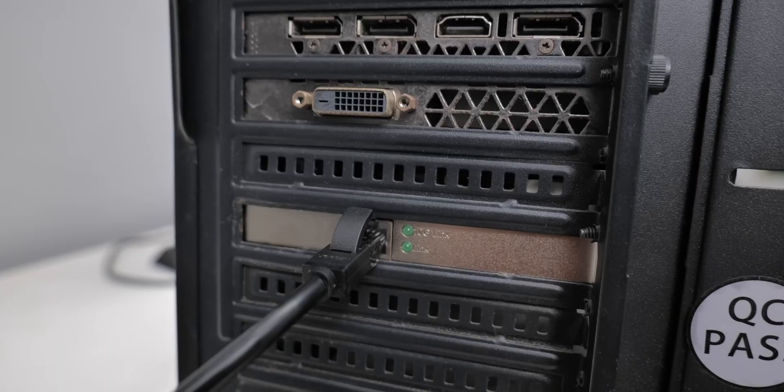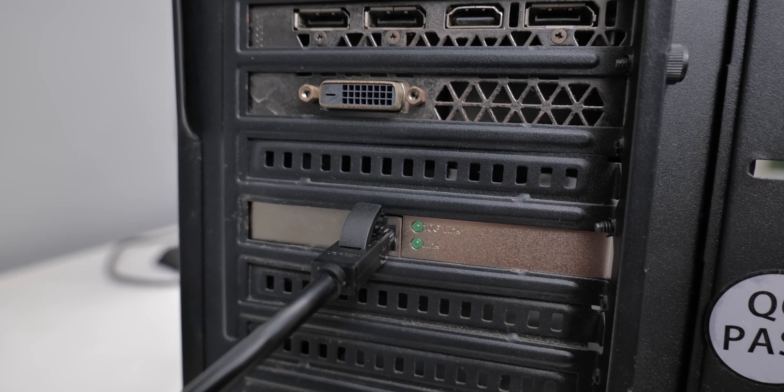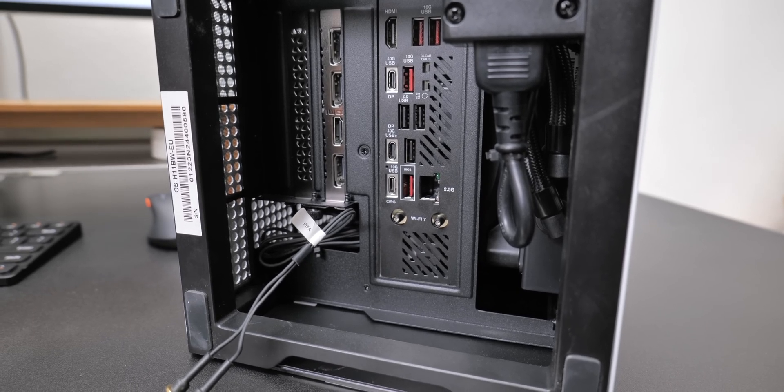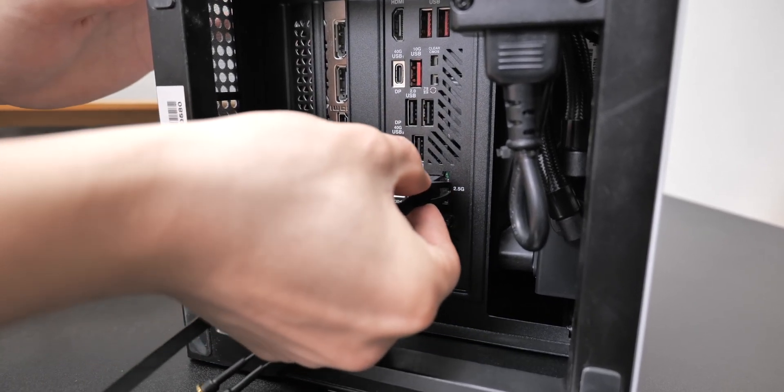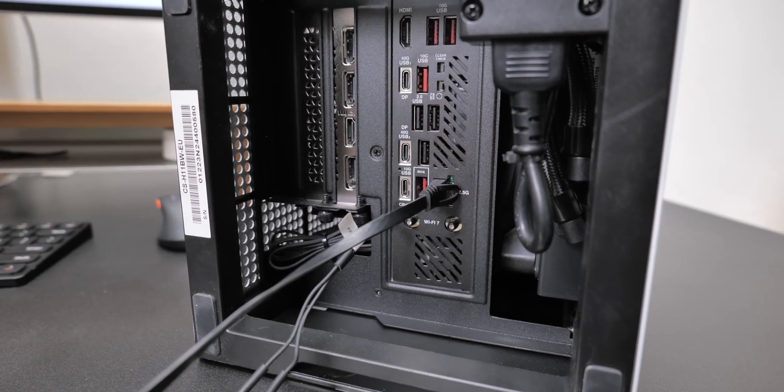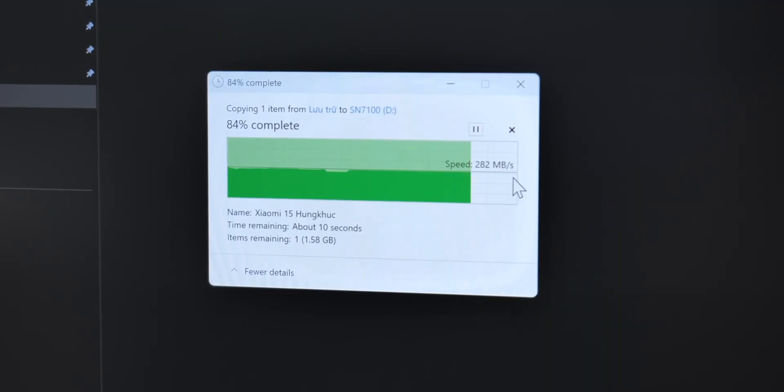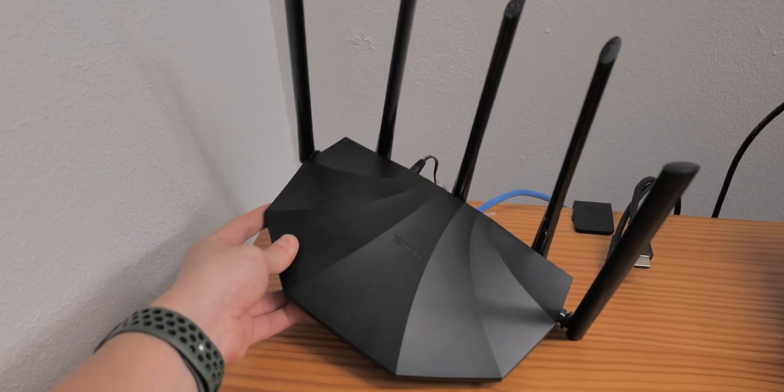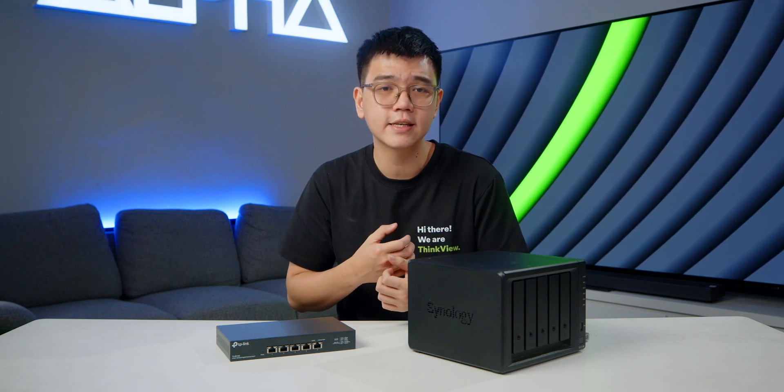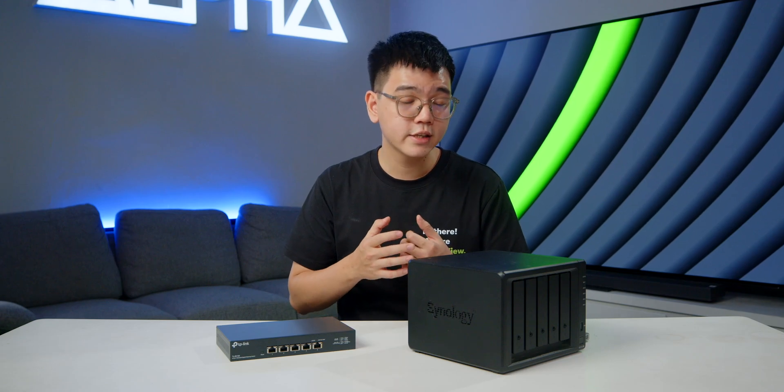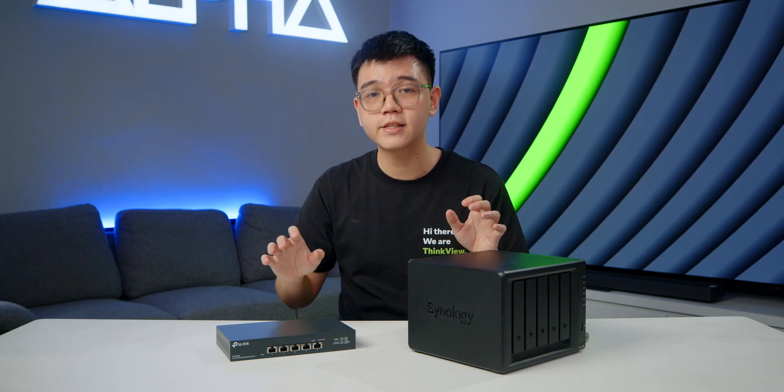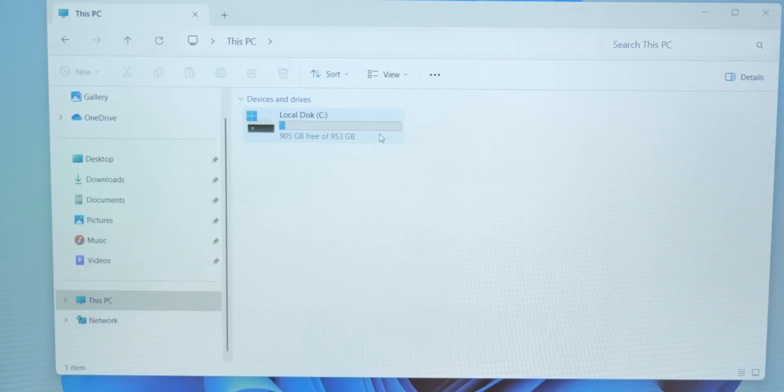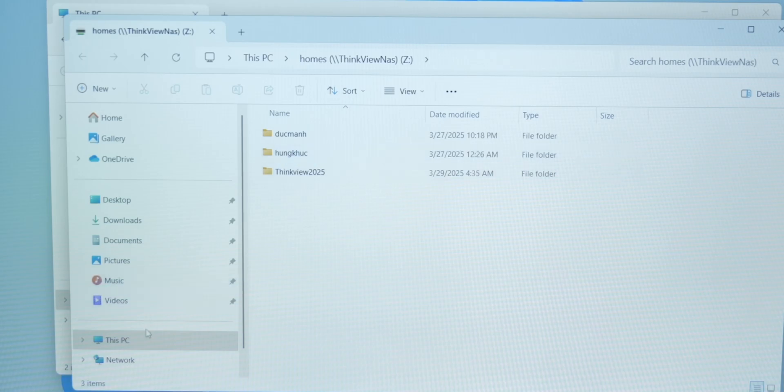And in case of our ITX PC, the Z690-I Gaming WiFi motherboard already supports 2.5 gigs, so no need to buy anything extra. Just plug in the cable and enjoy up to 300 megabyte per second. And finally, you will need one cable to go from your switch to the router. This should give your Synology Drive the internet access in order to use such functions like remote access via Synology Drive. And this also gives the internet access to all devices in your studio via the LAN port, like our ThinkPad X1 Carbon Gen 12 here is mapped to the NAS via the studio Wi-Fi.